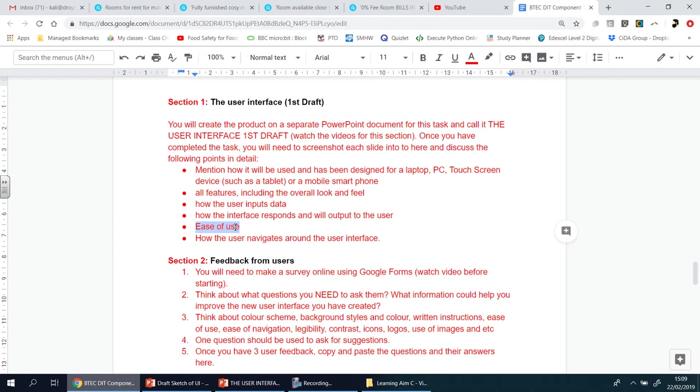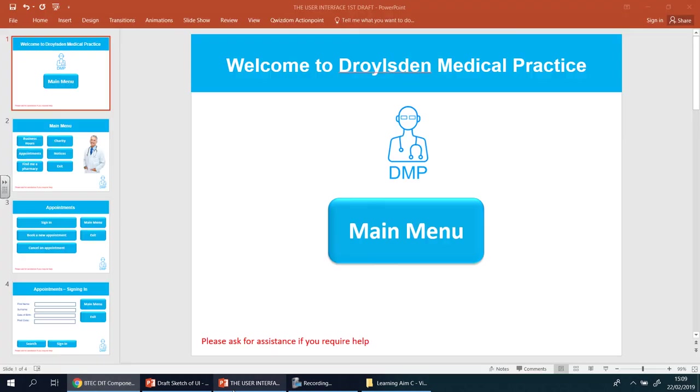By normal people, when I say normal I mean people who don't have any accessibility needs. And how would it be received by people who may have visual needs, who may have motor needs, who may have hearing needs? How have you made it, designed it, to make it easy for those individuals? And how the user will navigate around the interface.